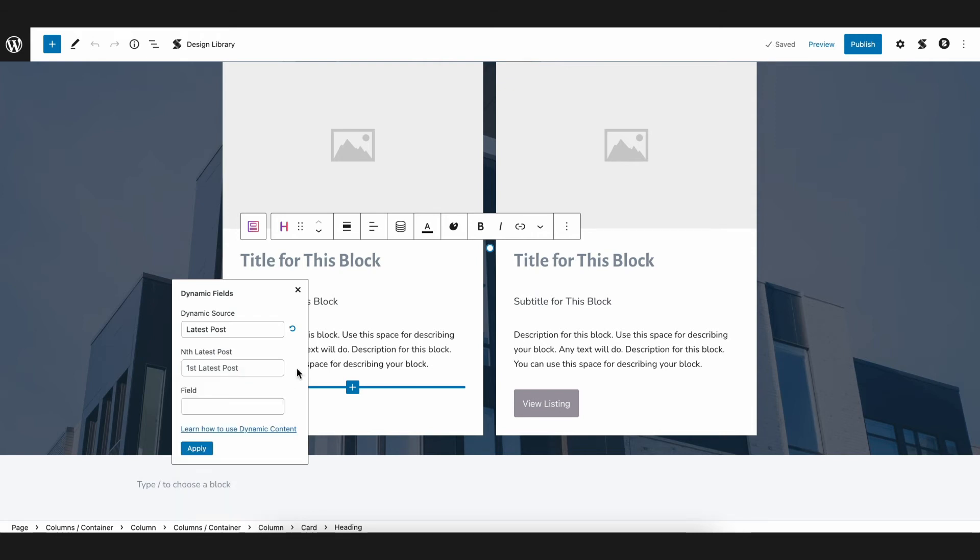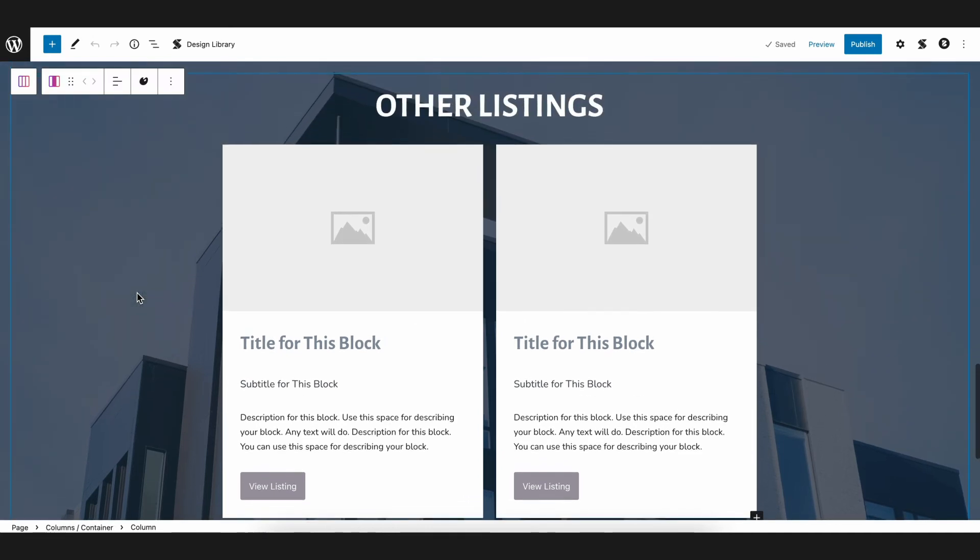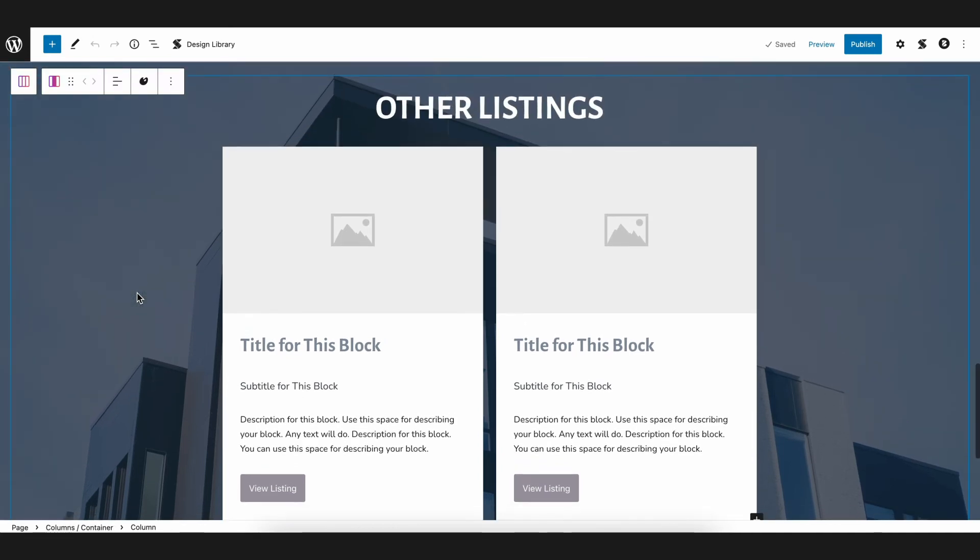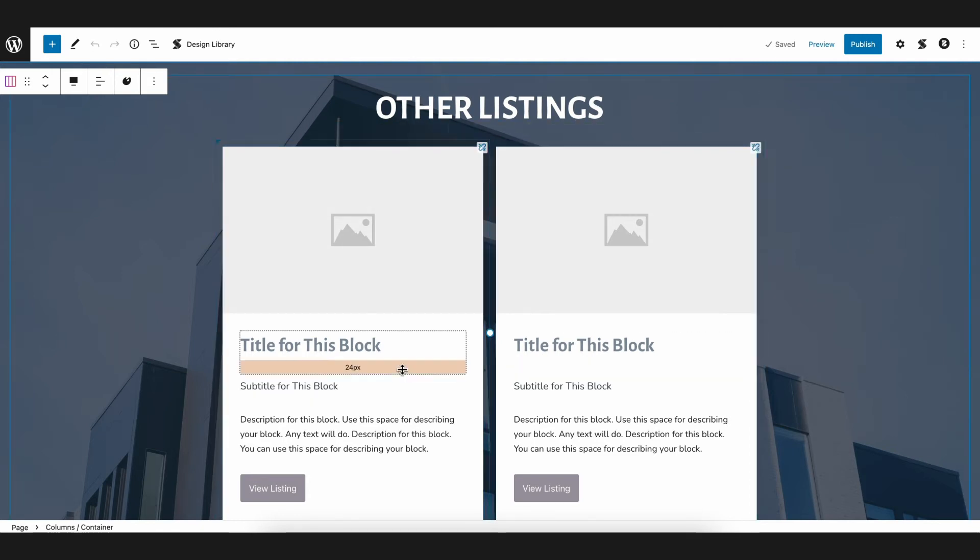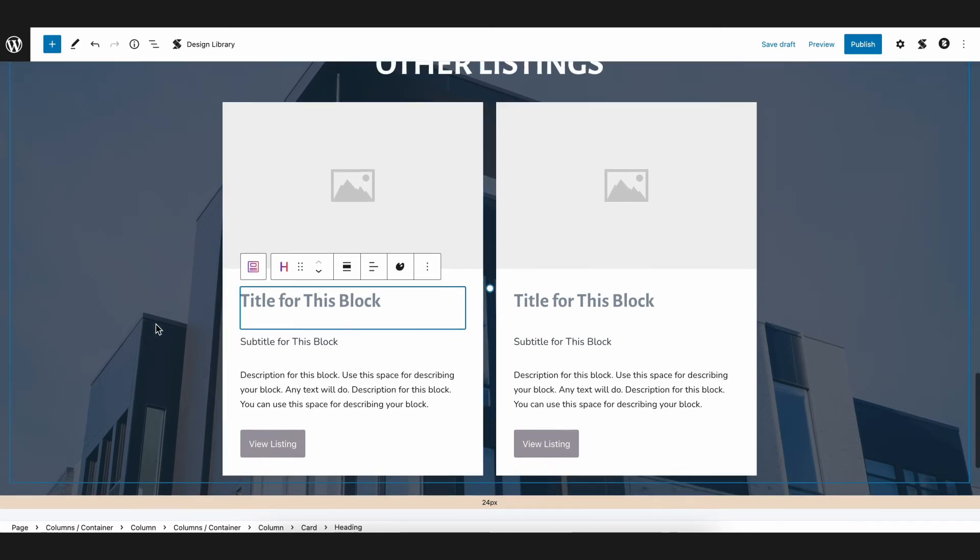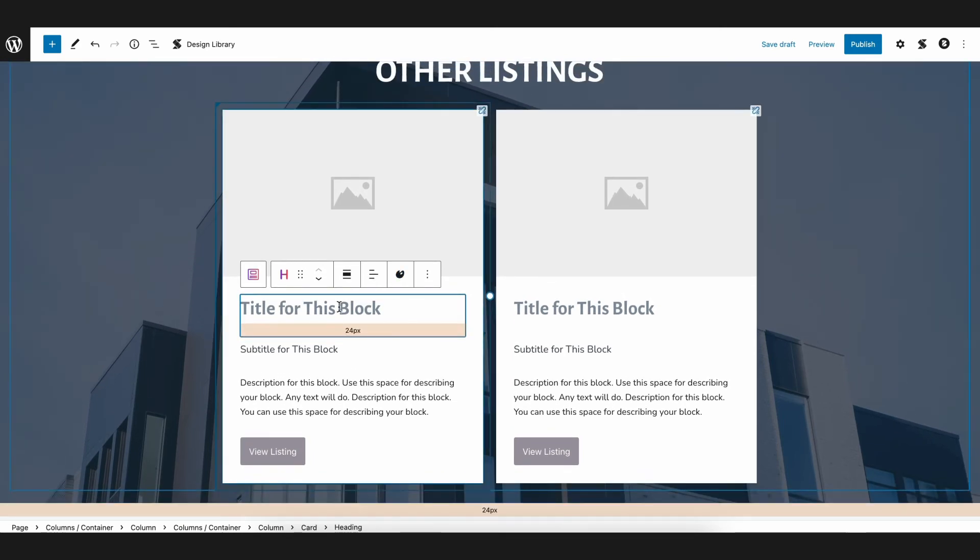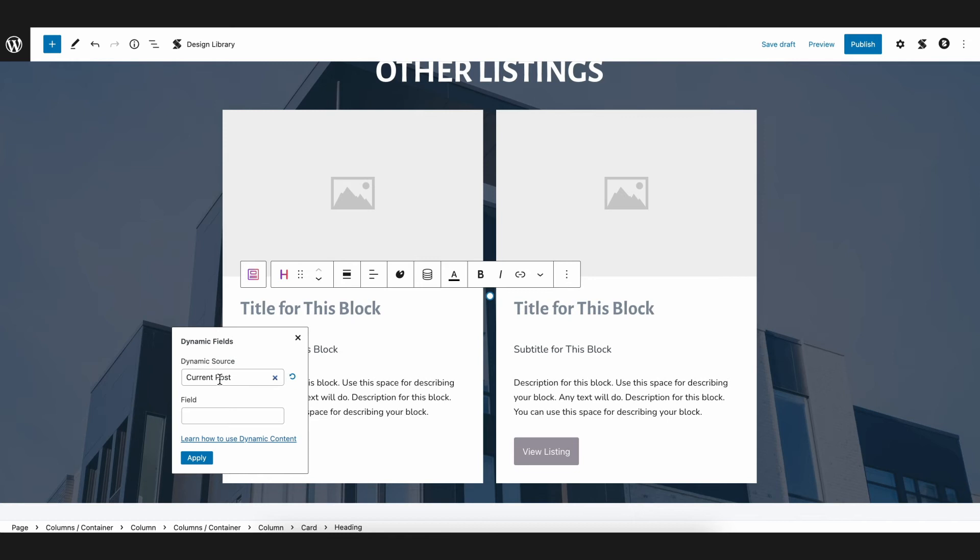To show you an example, you have a section on the same page for other listings. Here, you want to show other apartments that are for sale. For the first column, we will add a dynamic field again, but instead of choosing other posts for the dynamic source, we will choose Latest Post.